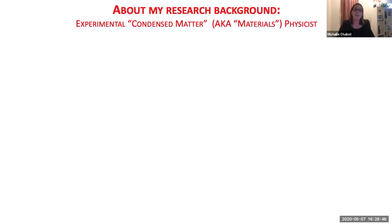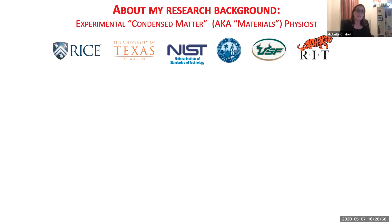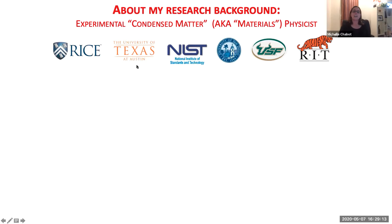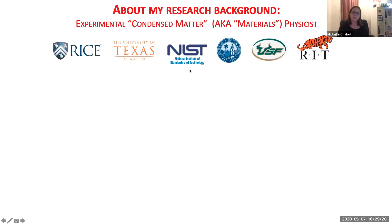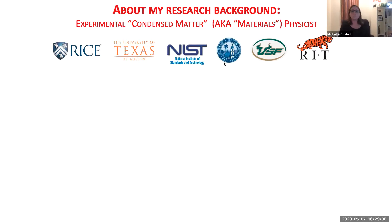I am what they call an experimental condensed matter physicist — really that just means materials physics. I did a lot with magnetism. I attended Rice University in Houston, Texas for my undergraduate degree, then earned my master's and PhD in physics at the University of Texas at Austin — the Longhorns. After that I did a postdoc at the National Institute of Standards and Technology in Boulder, Colorado, and then became a faculty member. I've always loved teaching and have been teaching in physics departments for over 15 years.